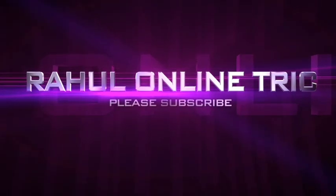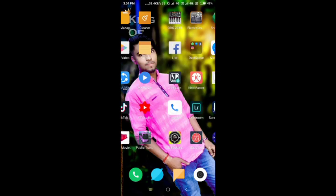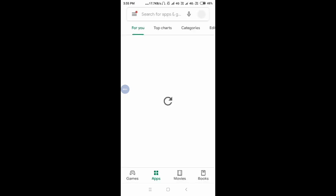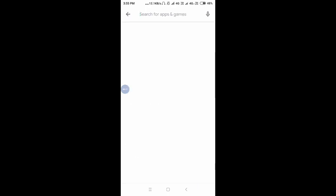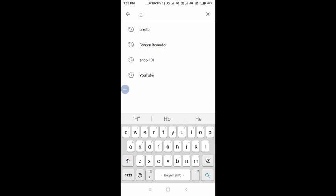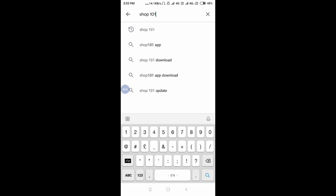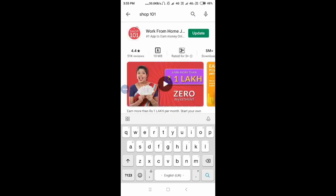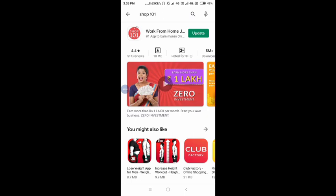I am going to show you the Play Store. This is the Shop 101 app. If you are subscribed, you will be able to update the app and install it. I will install the app.